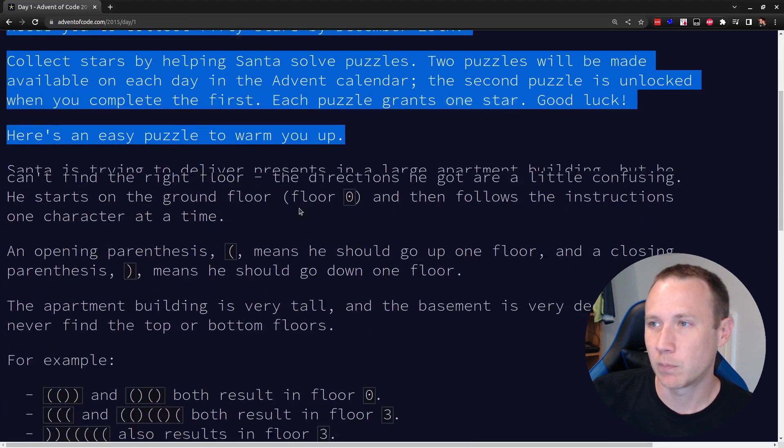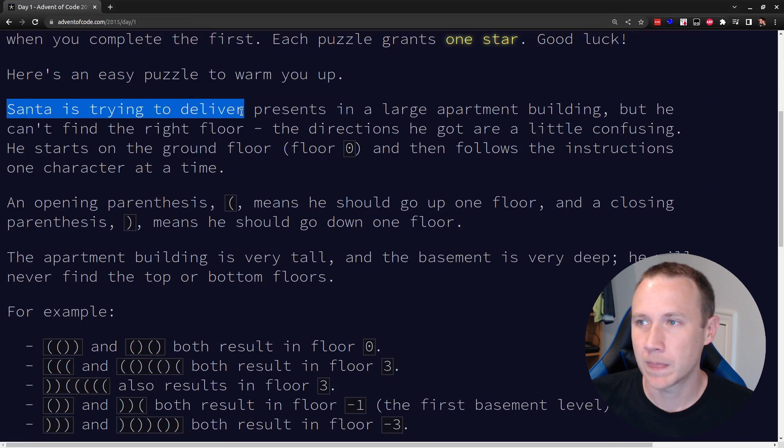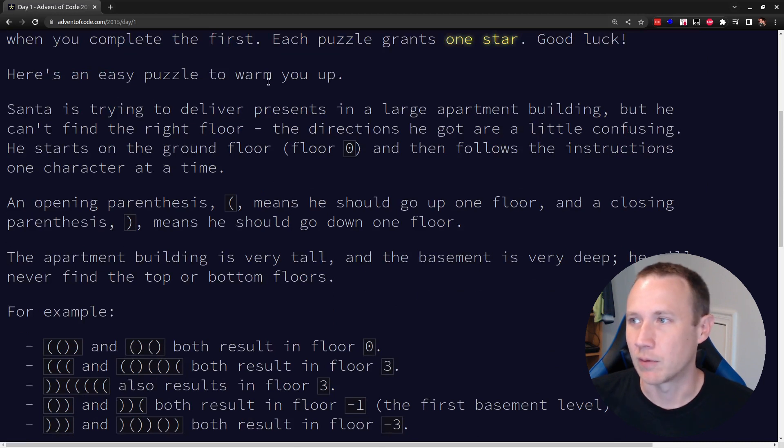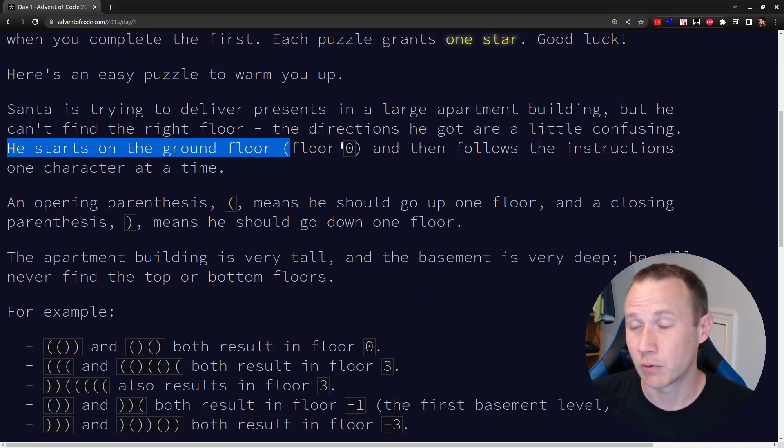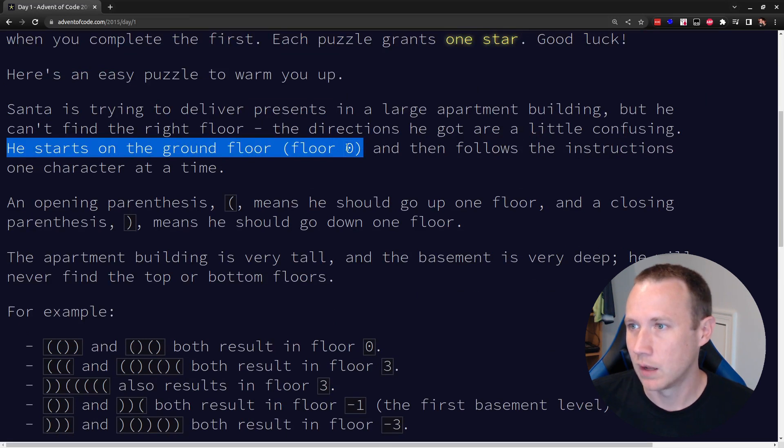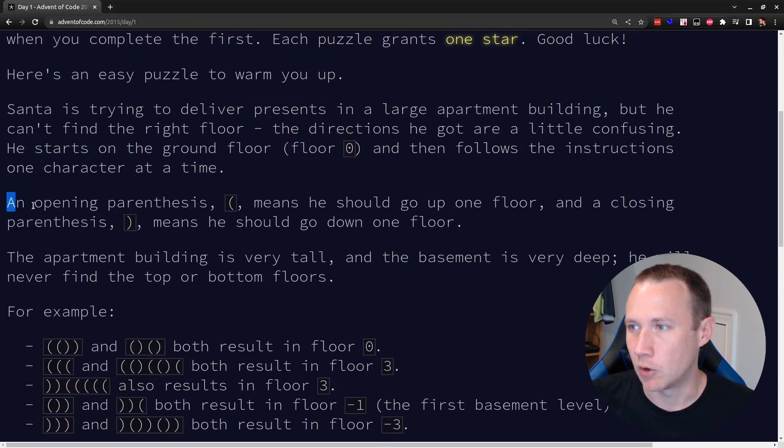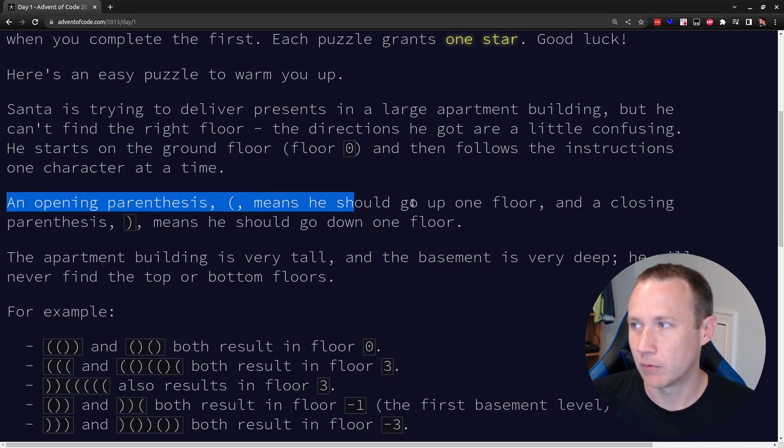The first day puzzle really starts here. Santa's trying to get around an apartment building and he can't find the floor. We're going to start on the ground floor zero, so we'll make sure we note that. An opening parenthesis means go up a floor,